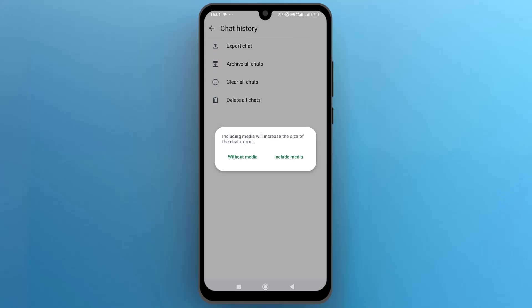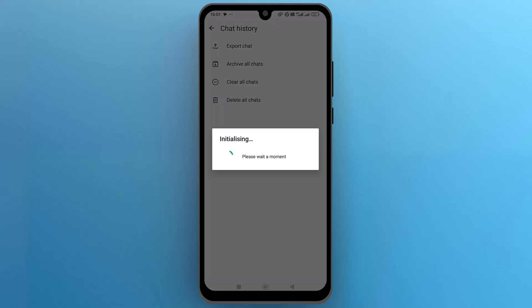I will go without media, but you can choose according to your need. Now it will start the exporting process, so wait a moment for it to complete.